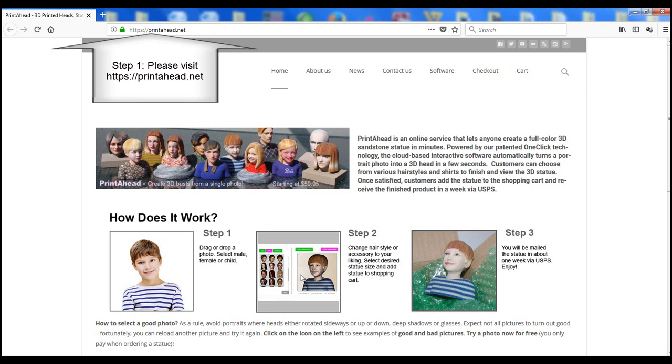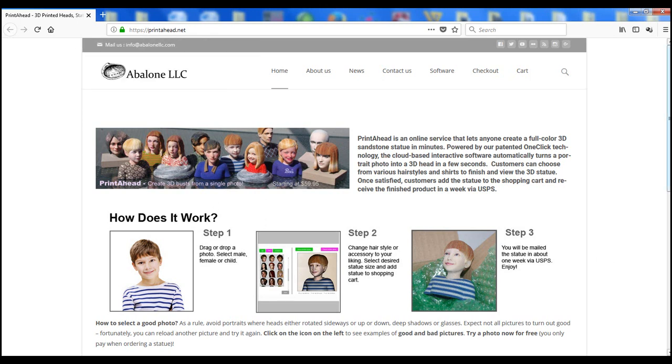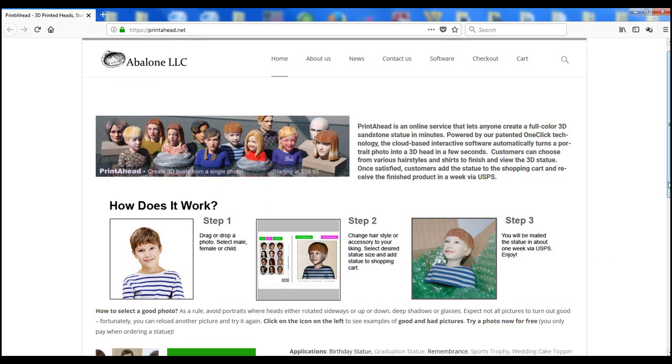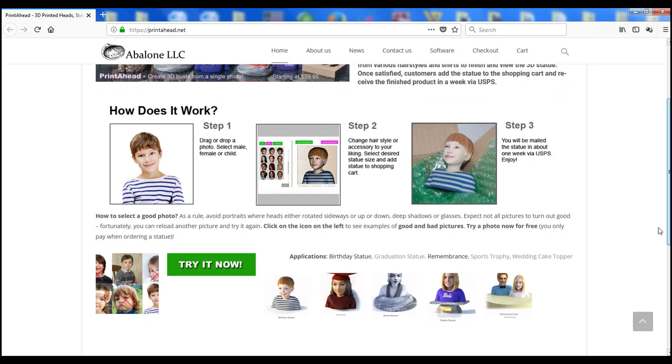As a first step, please visit printahead.net, a one-stop studio and store, and upload your photo.